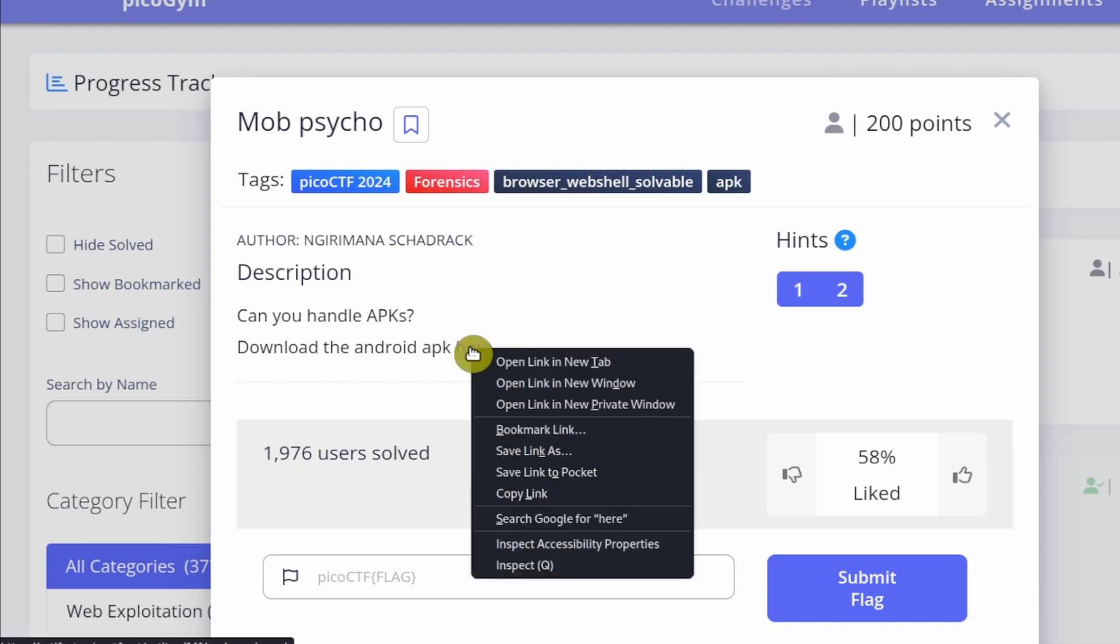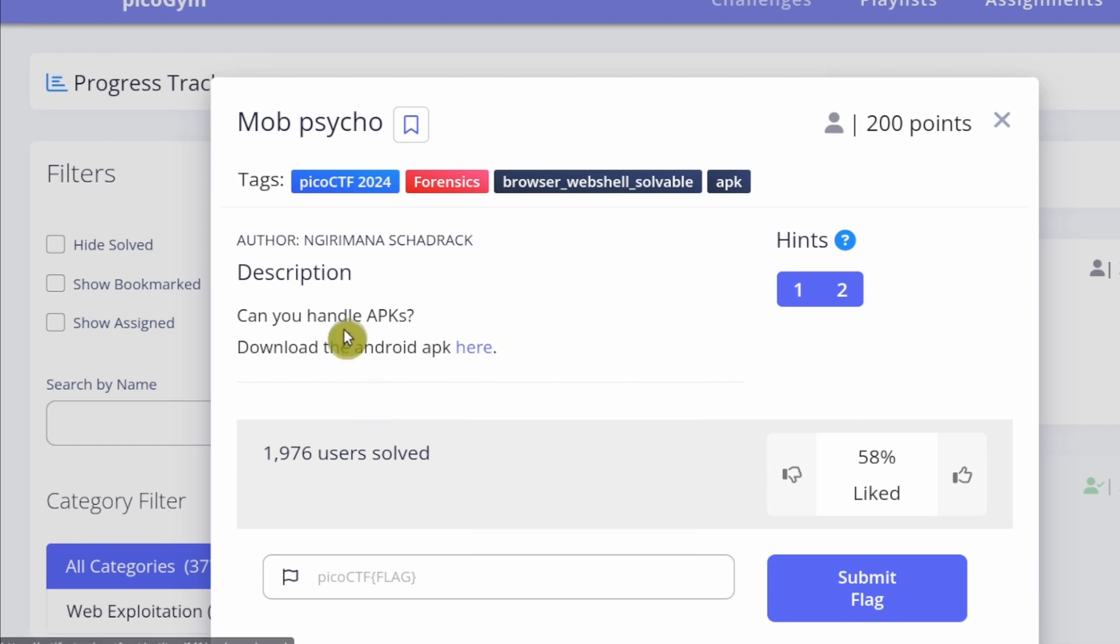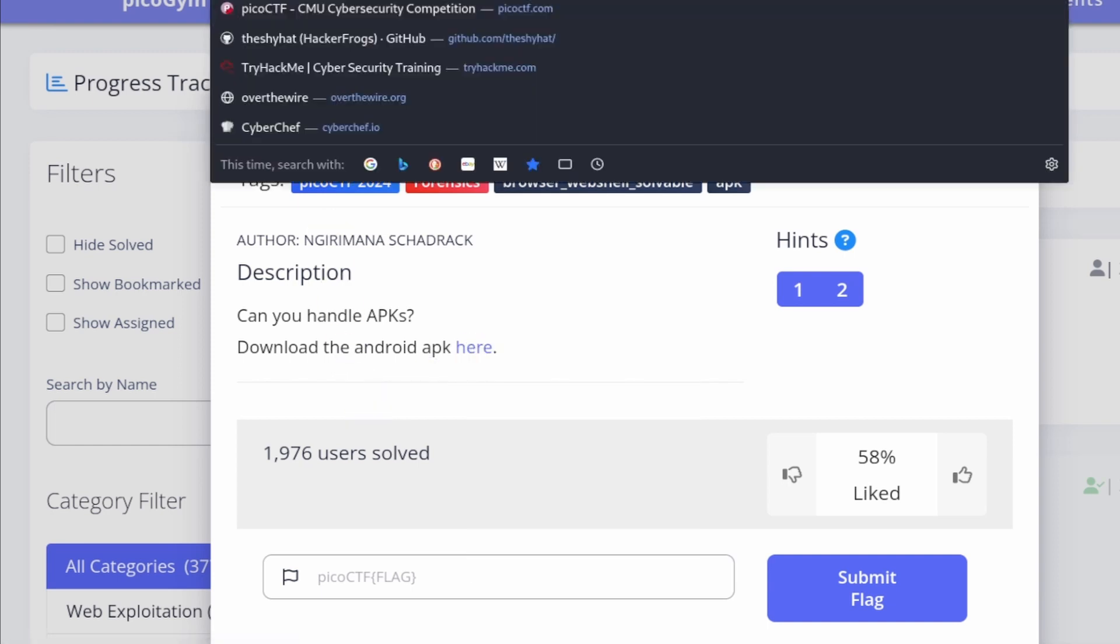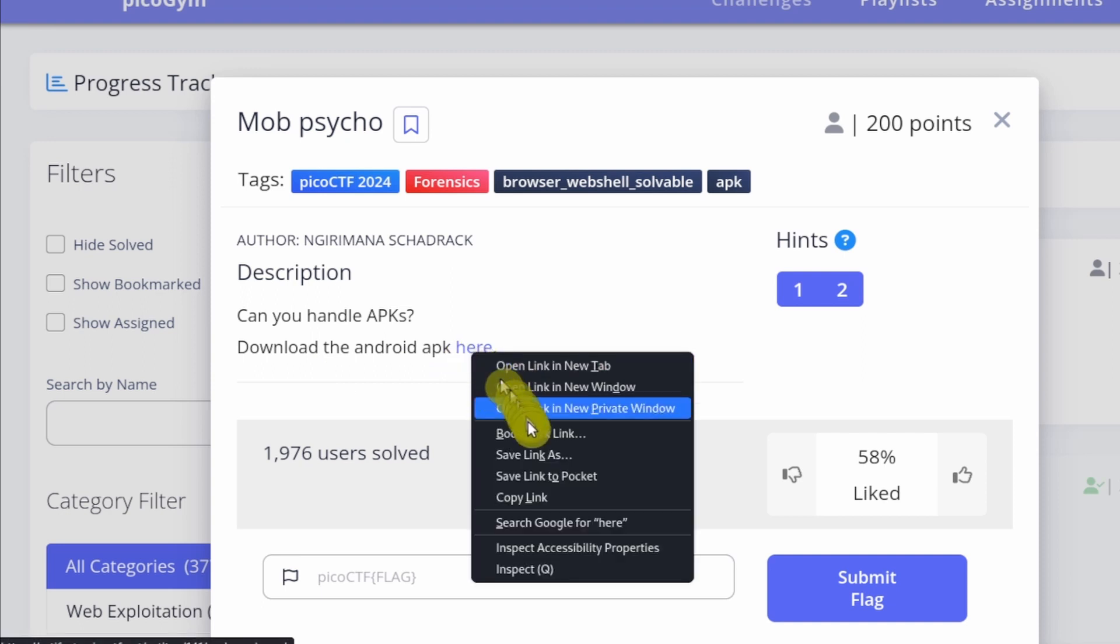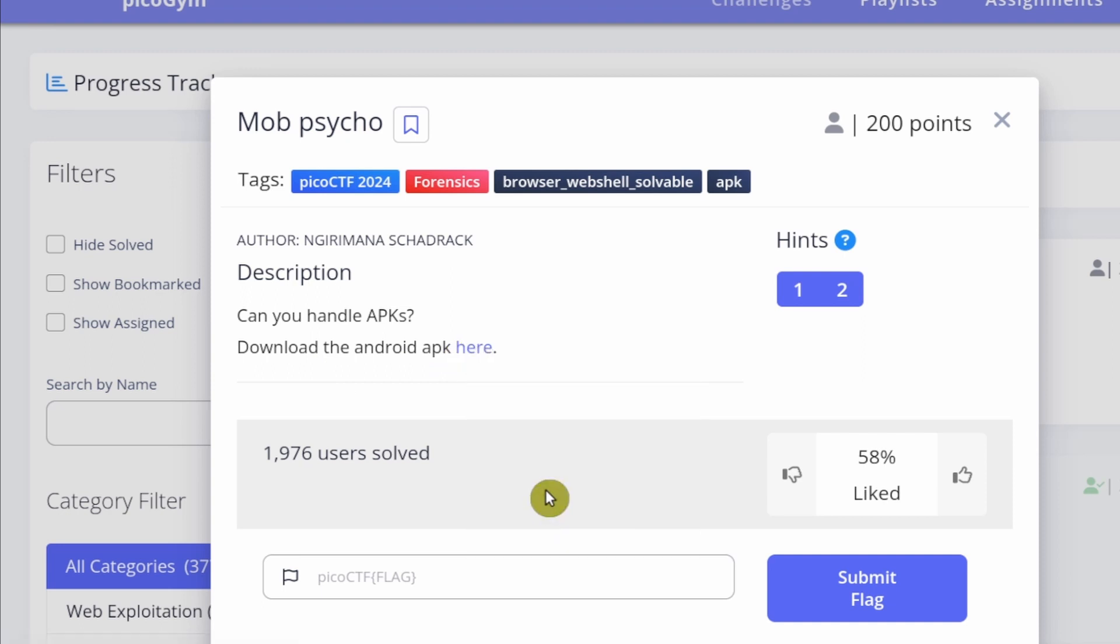So I'm going to provide the link to this challenge right here and link it in chat, so anybody who wants to try can try it out. And then I'm going to copy the link that leads to the APK package and I will also link that in the chat.